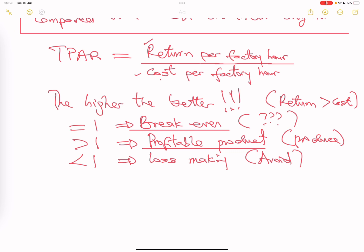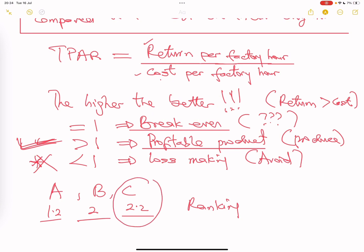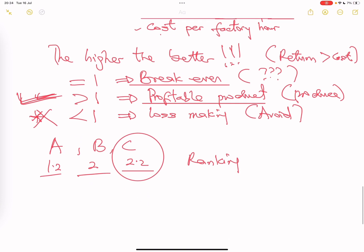Knowing the formula and what the result means, if you have products A, B, and C with throughput accounting ratios of 1.2, 2.0, and 2.2 respectively — all greater than one — you still need to do ranking. Maximize the product that gives the highest throughput accounting ratio. In this case, product C gives you the maximum value from your limited resources.